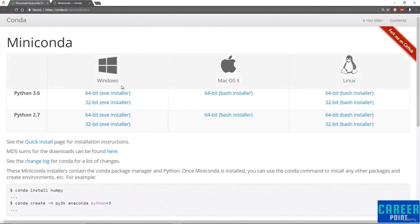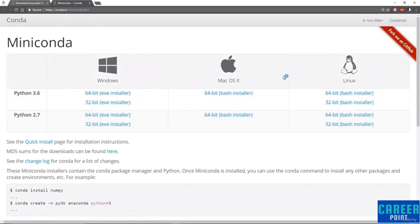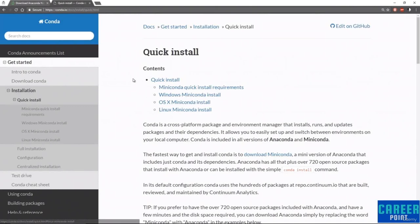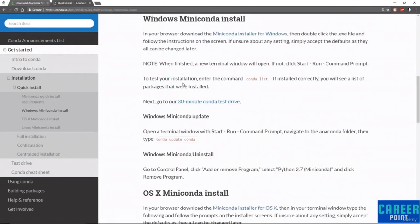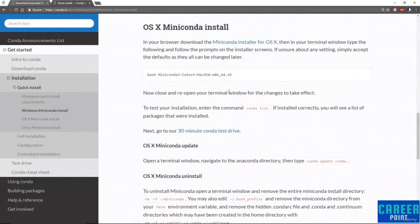If you're on Windows it has an executable installer, so all you have to do is click on that and then follow the instructions. For Mac OS and Linux they're both bash installers, which means those are command line installers. If you don't know how to use those, all you have to do is click on the quick install page for installation instructions. If you're on Windows, essentially double-click that executable file that you download and follow the instructions on the screen. If you're on Mac OS and haven't done a command line install, it's actually also really simple.